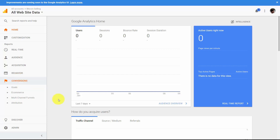Conversions matter if we actually set up goals. If we set up goals where we're trying to track when someone actually completes a task or process on our site, we will then have conversions because we would have designated that ahead of time with Google Analytics. So conversions tells us: are we meeting our goals? Are the visitors actually getting and doing the things that we desire them to do?